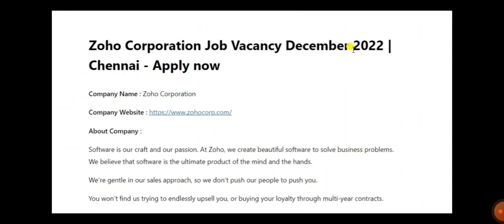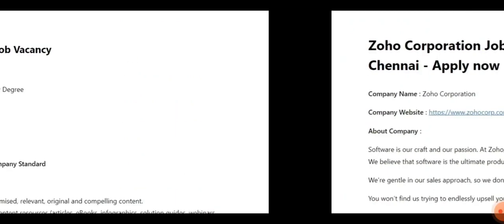Company name is Zoho and company website is a recursive website. They mainly focus on software which is their craft and their passion. At Zoho, they create beautiful software to solve business problems. They believe that software is the ultimate product of the mind and hands. They gently handle and have a beautiful environment. If you want to be one among them, then apply and join the company.